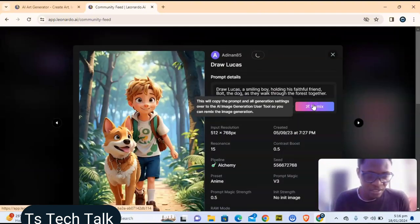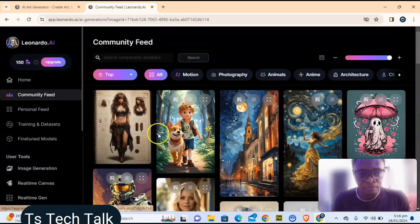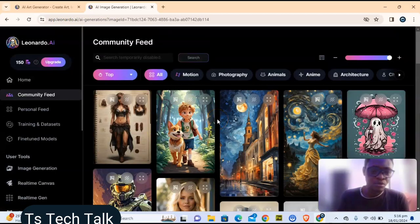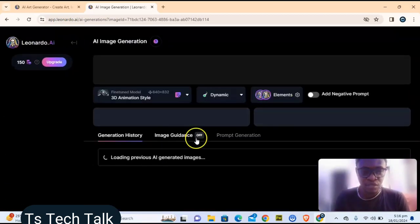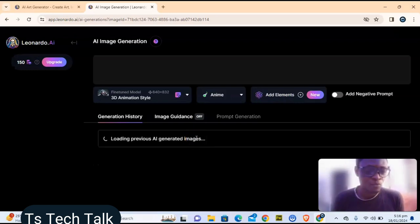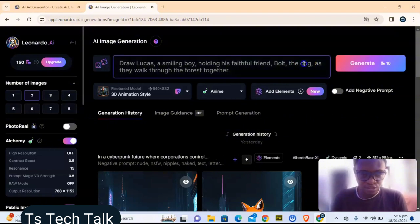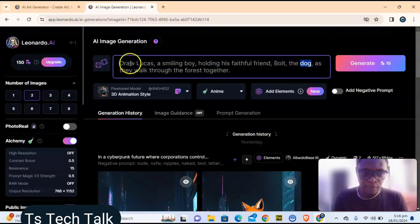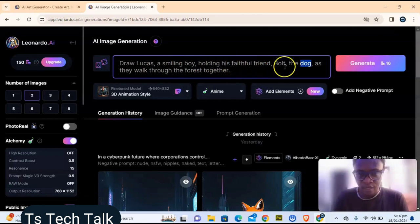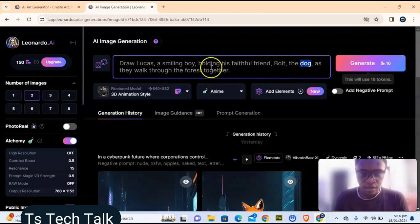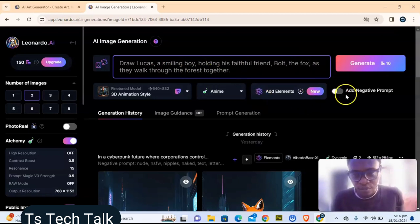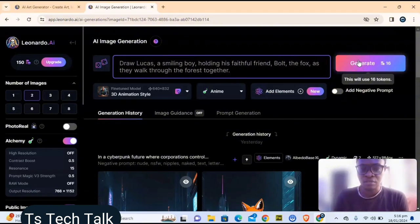Let's say you want to work on a particular image — once you click on it, choose Remix. When you click Remix, it opens the image and lets you make adjustments or choose different wording. I love foxes, so I'm going to change the prompt from a dog to a fox — instead of 'Boot the dog,' I'll put a fox.